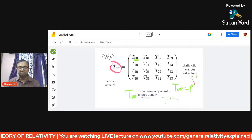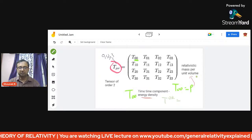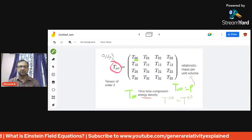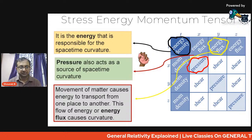T⁰ᵏ equals Tᵏ⁰ because both are symmetric in nature. So it is the energy that is responsible, as we understand, for spacetime curvature — whatever energy exists is basically responsible for the curvature of spacetime.